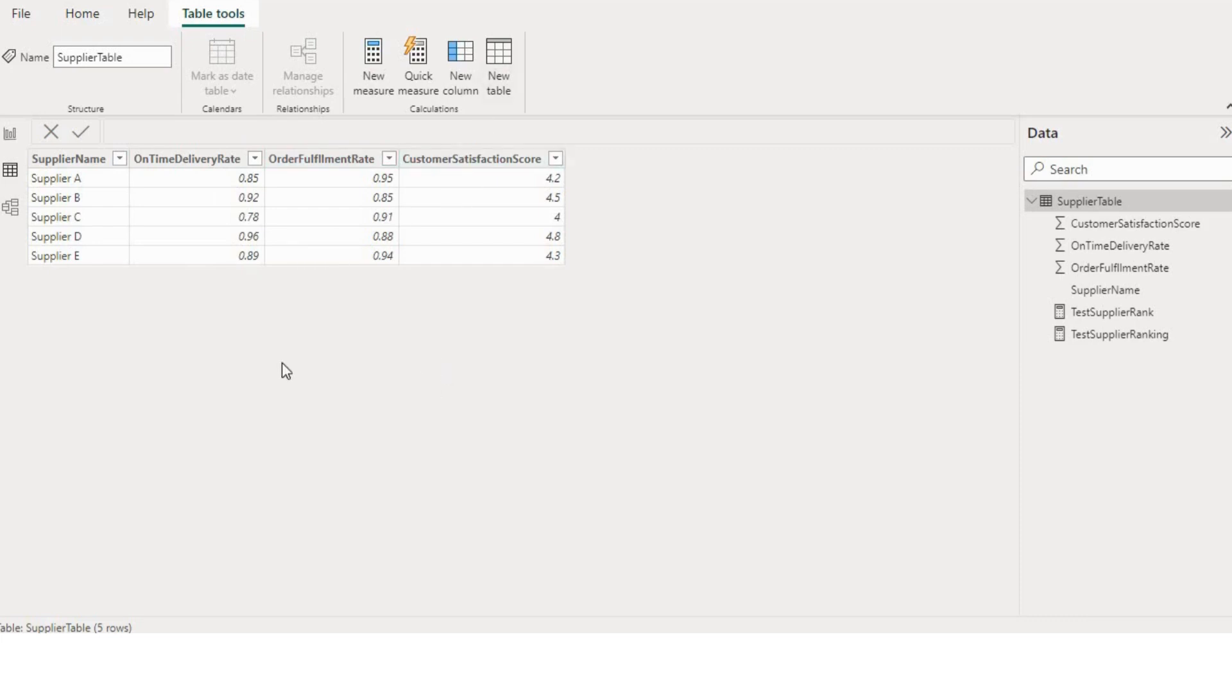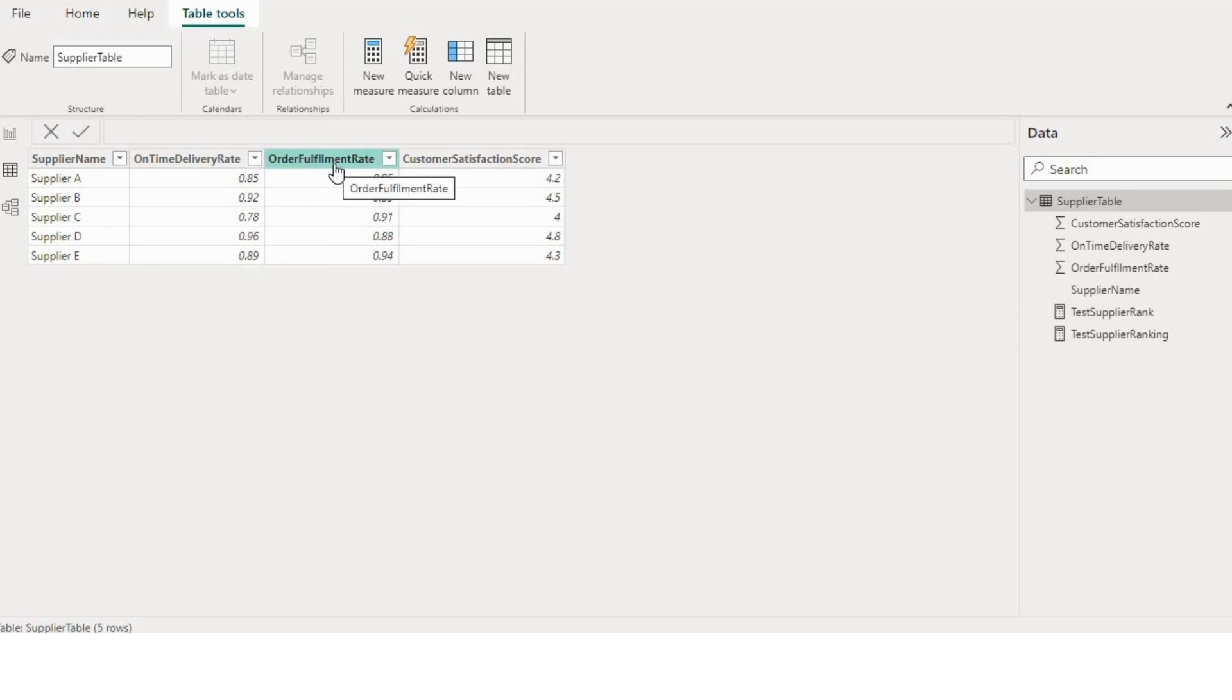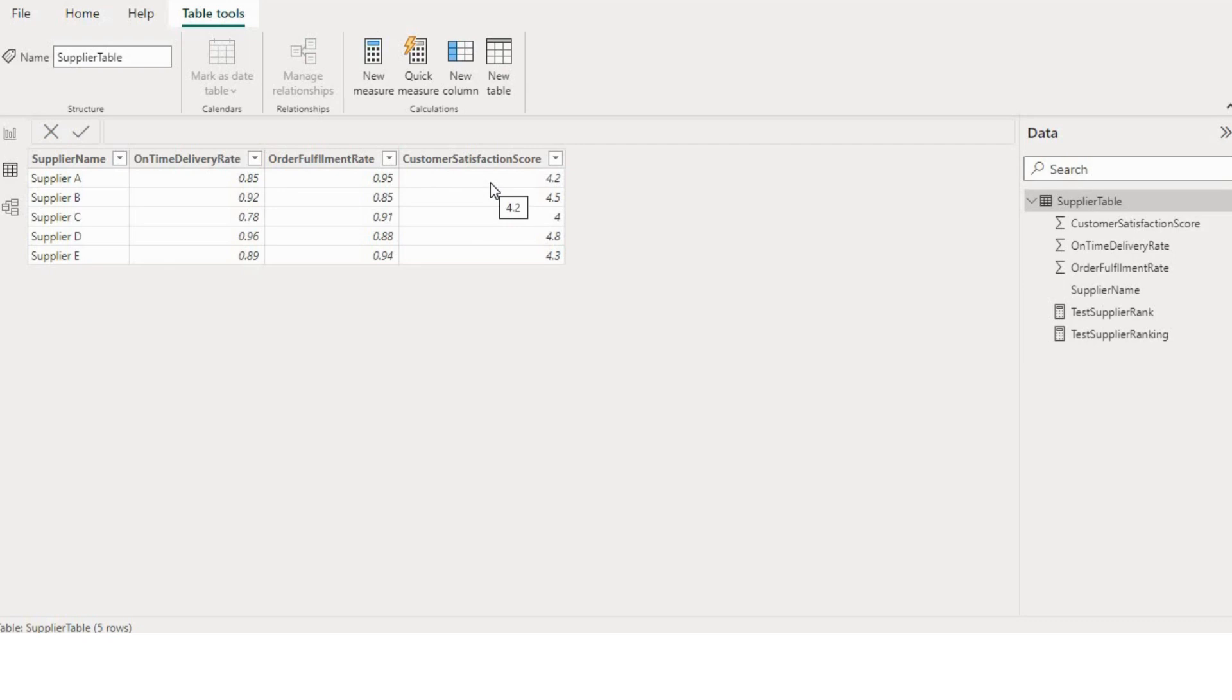Let's first discuss how this on-time delivery rate is calculated. The formula is number of on-time deliveries of a supplier divided by total number of deliveries by a supplier and multiply by 100. Similarly, the order fulfillment rate formula will be number of orders fulfilled by a supplier divided by total number of orders of that supplier, then multiply by 100. And for customer satisfaction score, how it is derived is it's typically measured on a scale, for example 1 to 5 or 1 to 10, and higher scores indicate higher satisfaction.